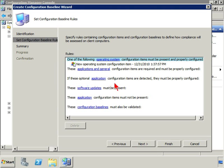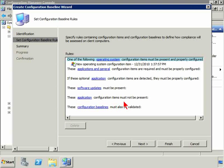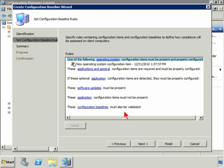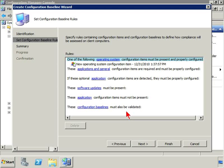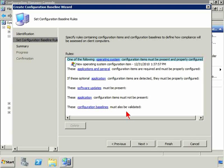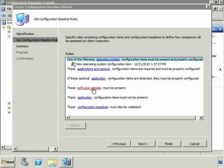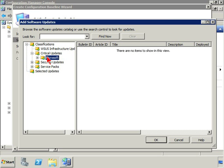I could throw that one in there or these application in general configuration items are required and must be properly configured. If these operational application, we have the software updates must be present. These application configuration items must not be present. These configuration baselines must also be validated. So I could create a baseline that utilizes other baselines and they must be validated in order for us to proceed. So in this case with configuration items. But if there were certain software updates that must be present, I could click here and I could go and pick a few.